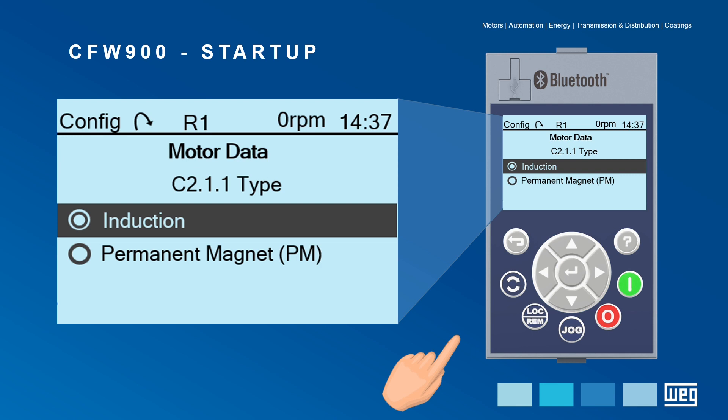Now select the type of motor to be driven by the CFW900 — it may be an induction or a permanent magnet motor. In this example, we will proceed with the induction motor because it's the most widely used.